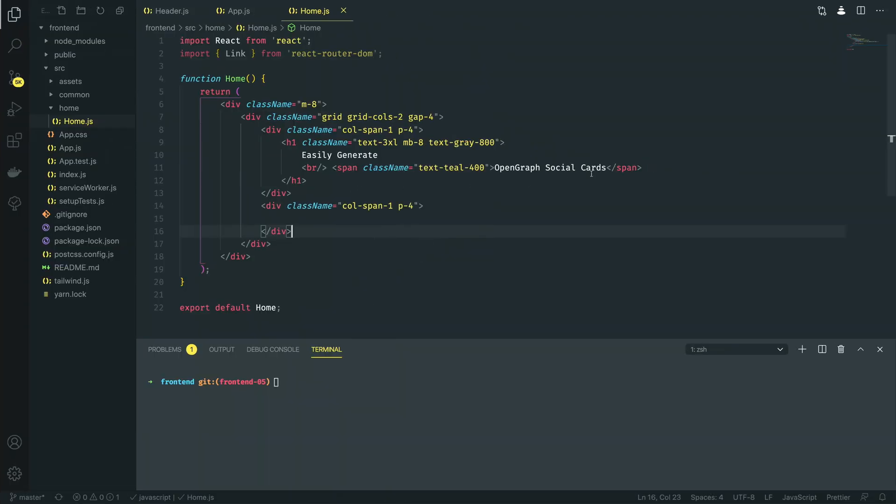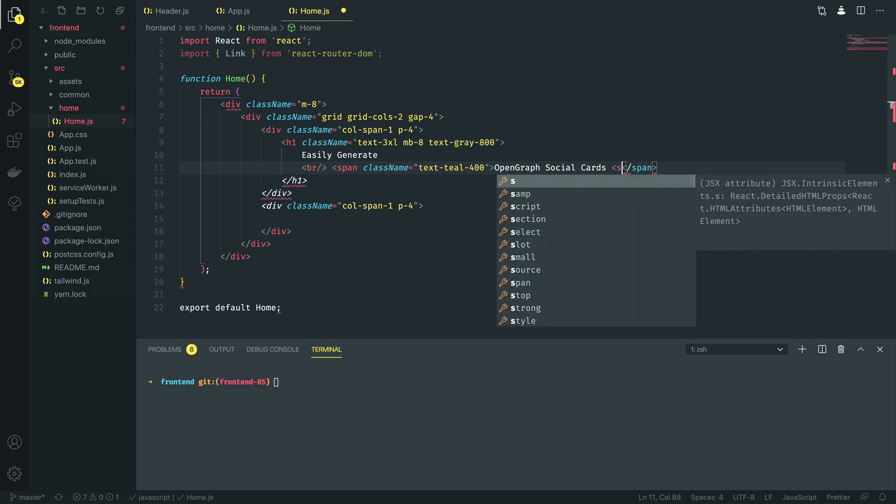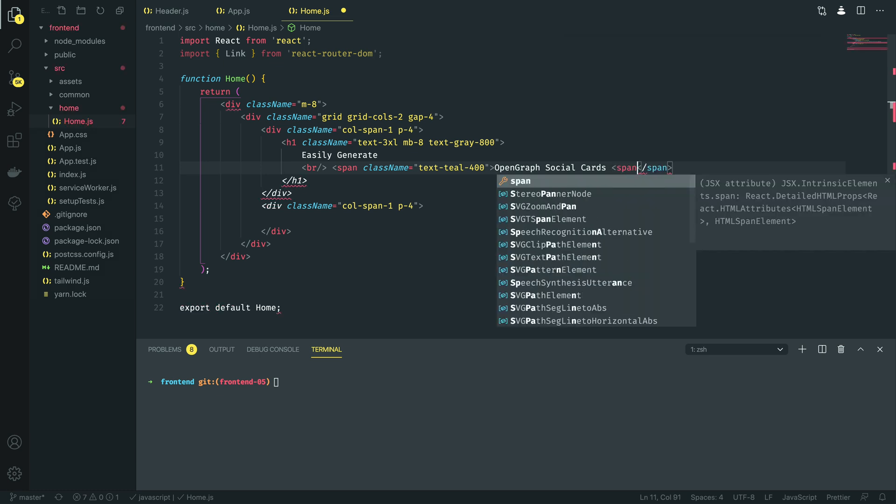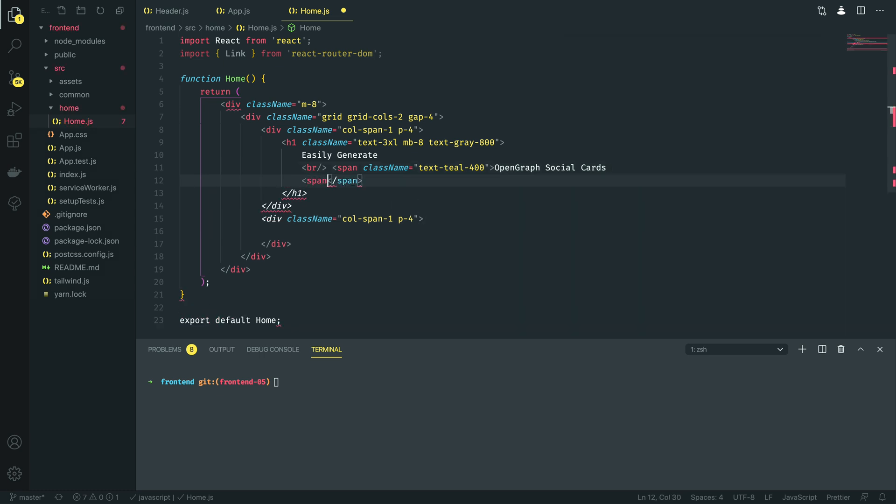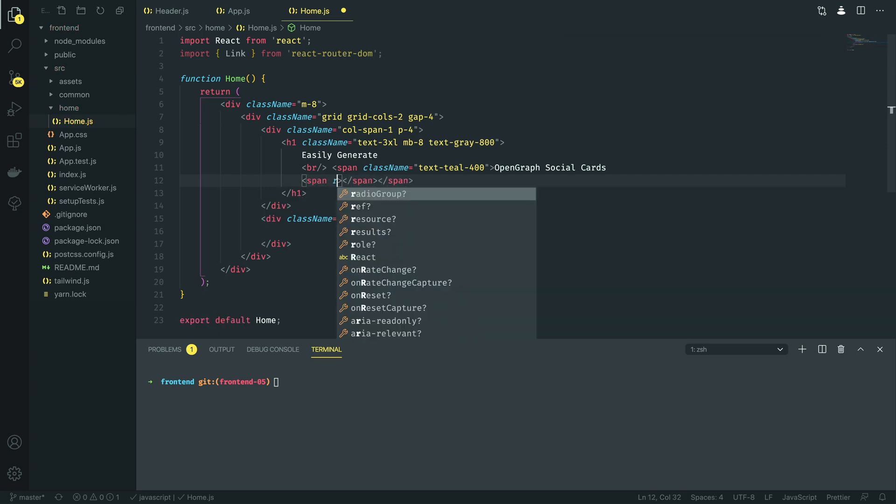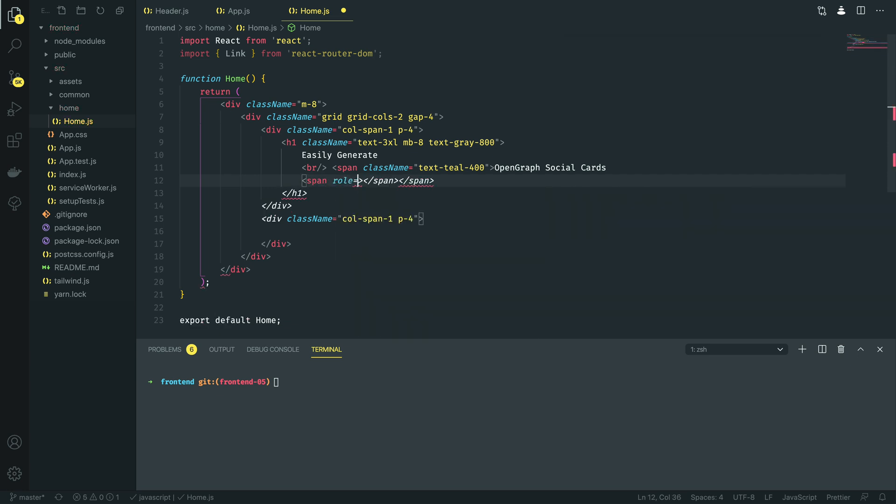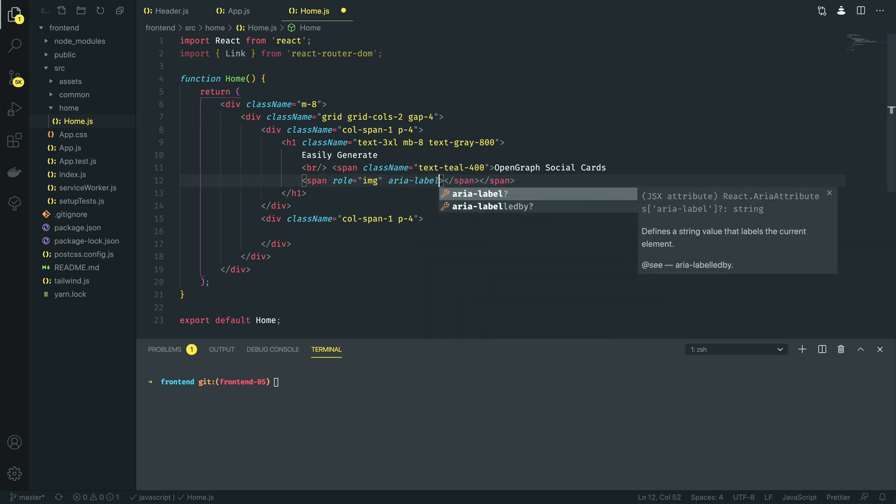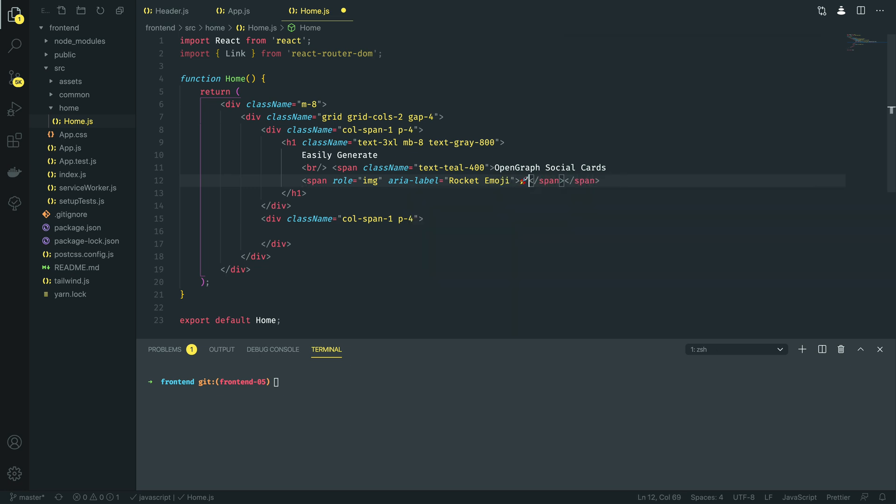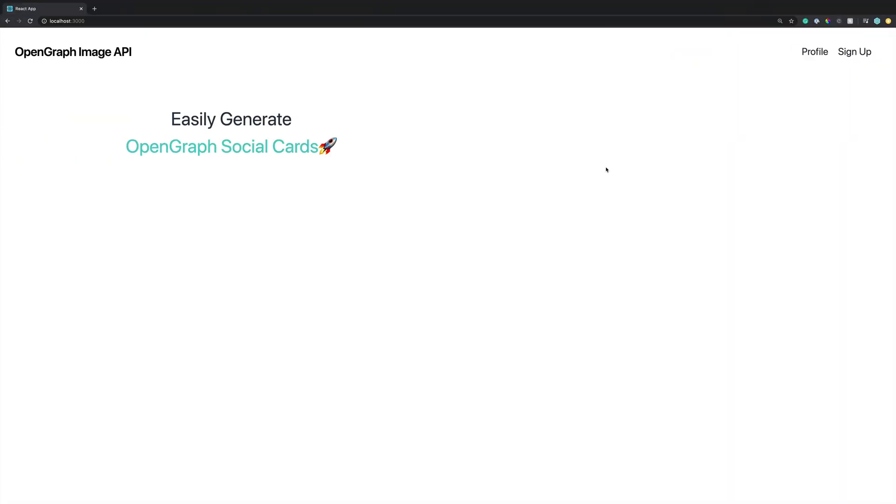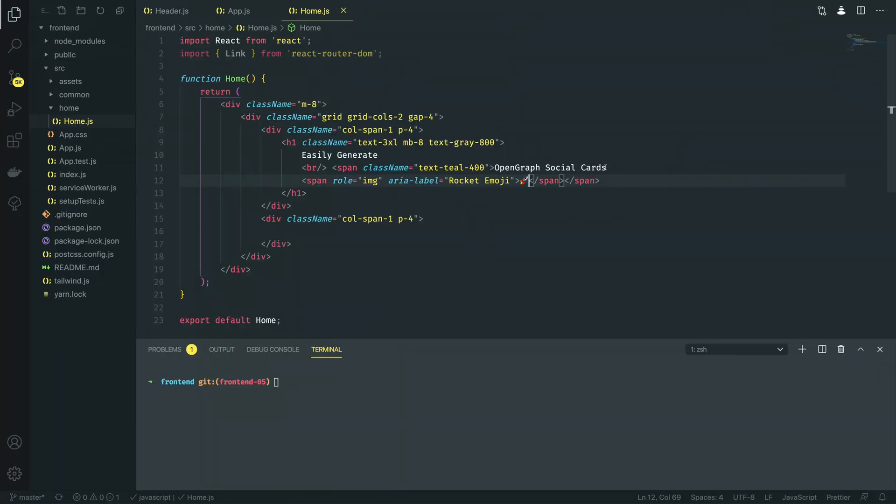Now I am going to modify this slightly and I'm going to add a rocket emoji because this is my startup and I'm going to do whatever I want with it. So span, I'm going to give it a role of image to make it accessible and then I'm going to say aria label is equal to rocket emoji, and then I'm going to add the rocket. Slightly nicer, a bit more colour into it.